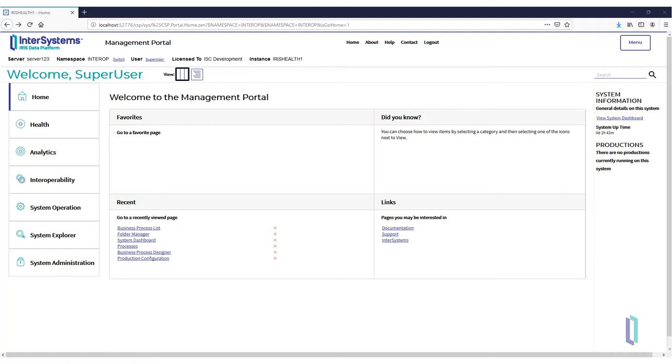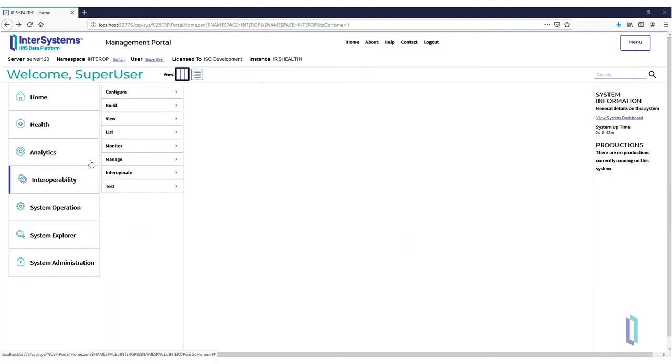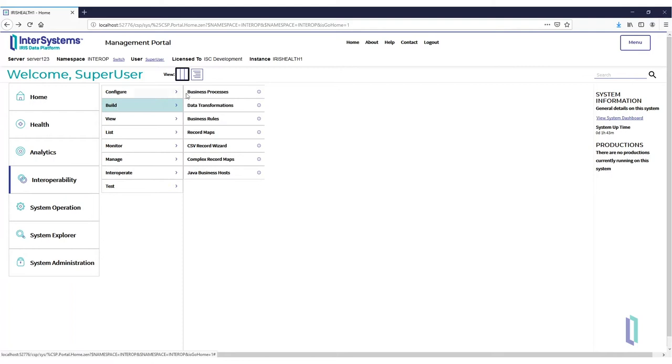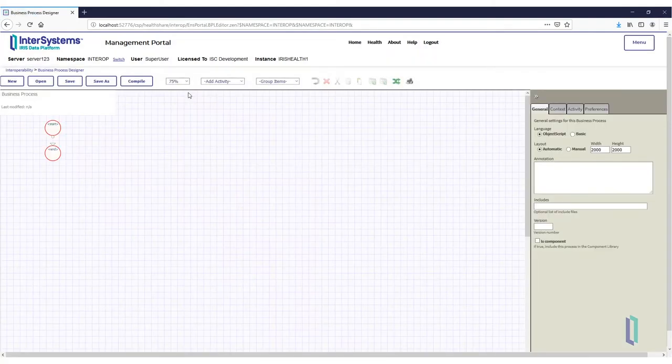With the Management Portal open, navigate to the Business Process Designer. Click Interoperability, Build, and then Business Process.